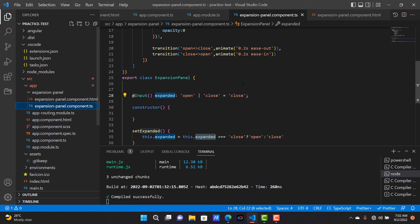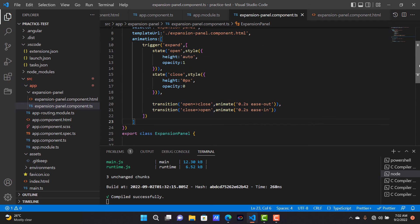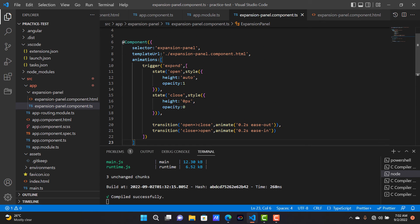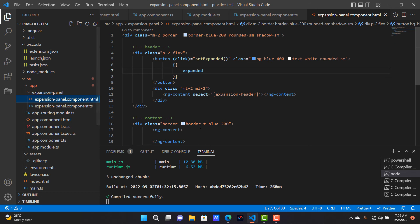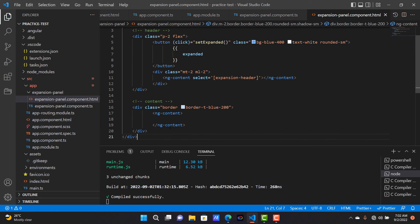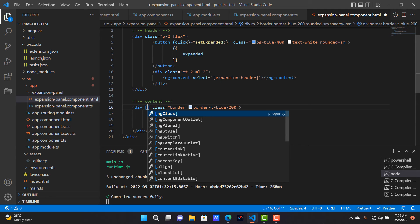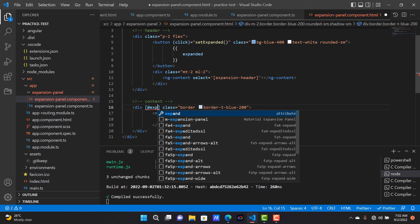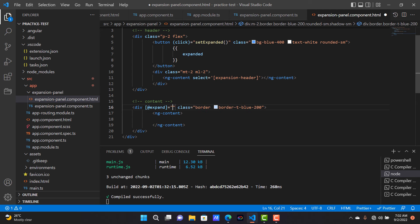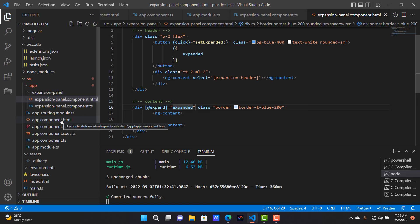The setExpanded method checks: if this dot expanded equals 'close' then set it to 'open', otherwise set it to 'close'. Also, the animation name we are using here is 'expand', so we have to add the animation property to the content division and bind it to the expanded variable.